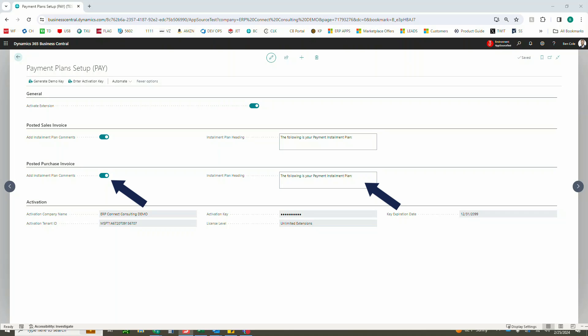Whether the comments are turned on or not, the necessary customer ledger entries or vendor ledger entries will still be created, allowing you to apply cash individually to those various ledger entries while still maintaining the one order or invoice document. Again, either with those comment lines or not depending on what you select here.